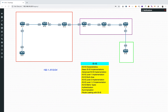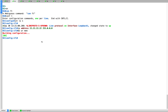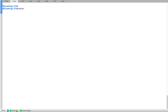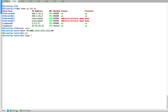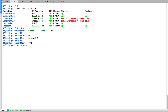Continuing, let's do R2 — same stuff, repeated so you get a hang of it. Show IP interface brief. Router ISIS, NET 49.0001, system ID 2, then 00. IS type level 1. Interface 0/0, IP router ISIS. Same configuration pattern.